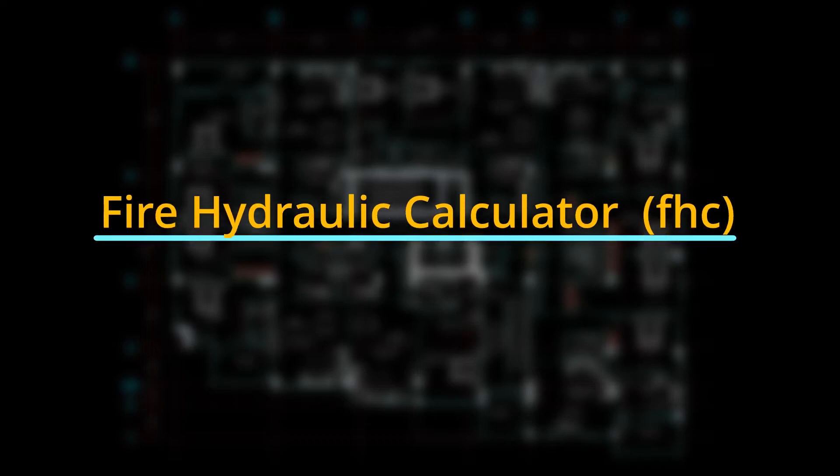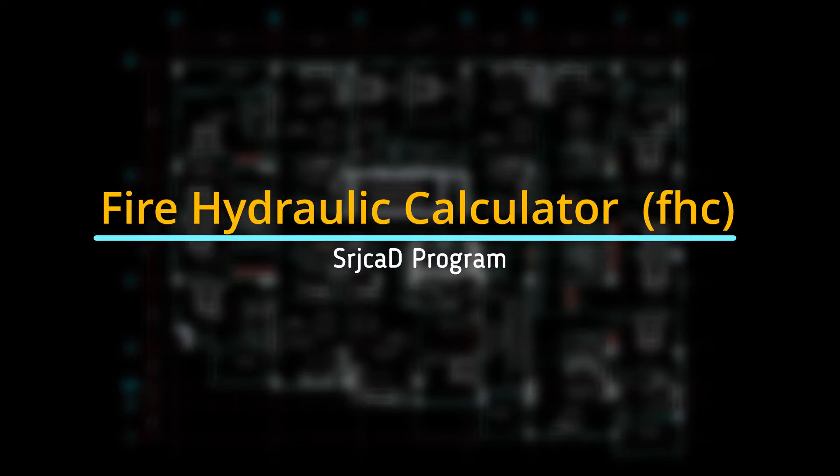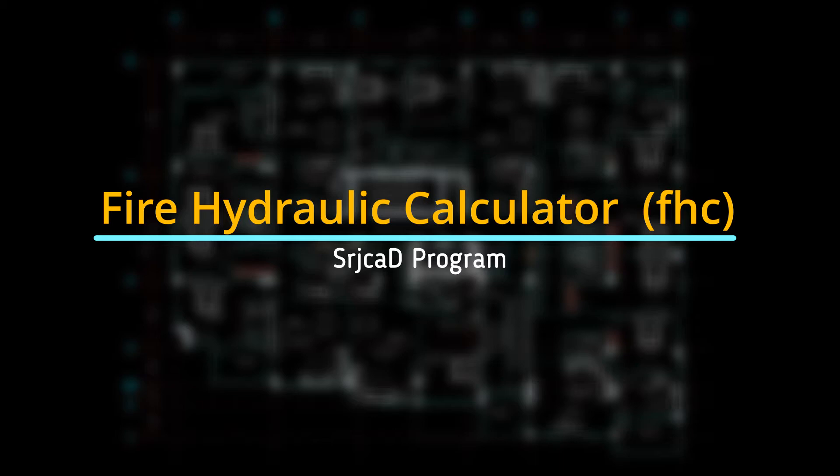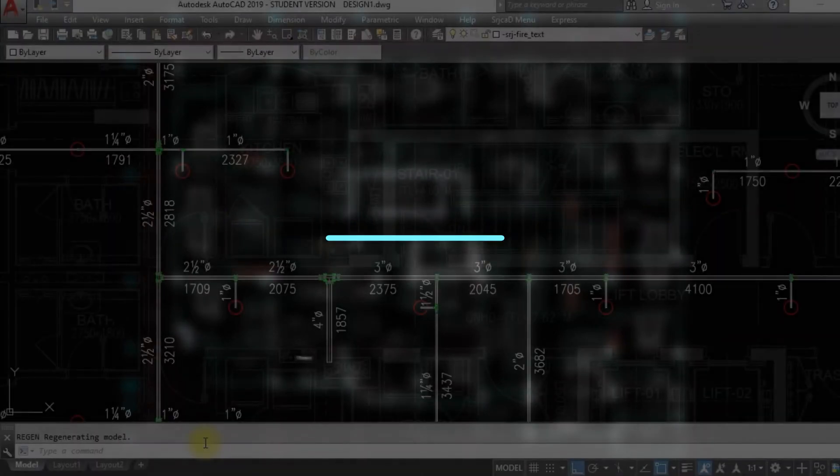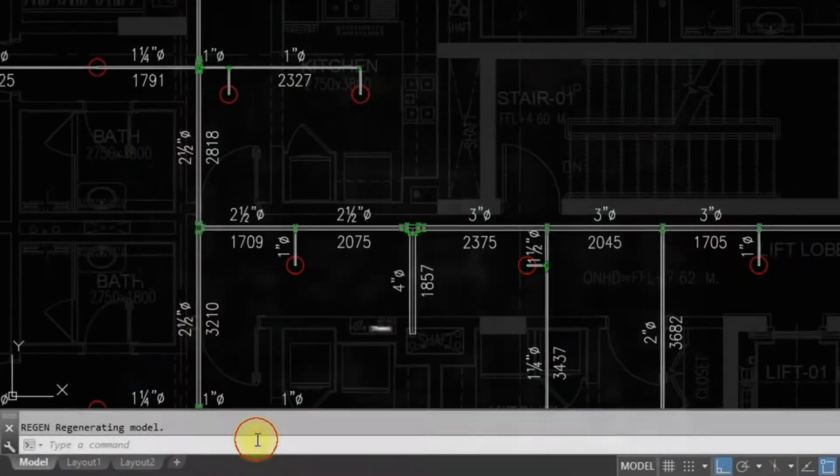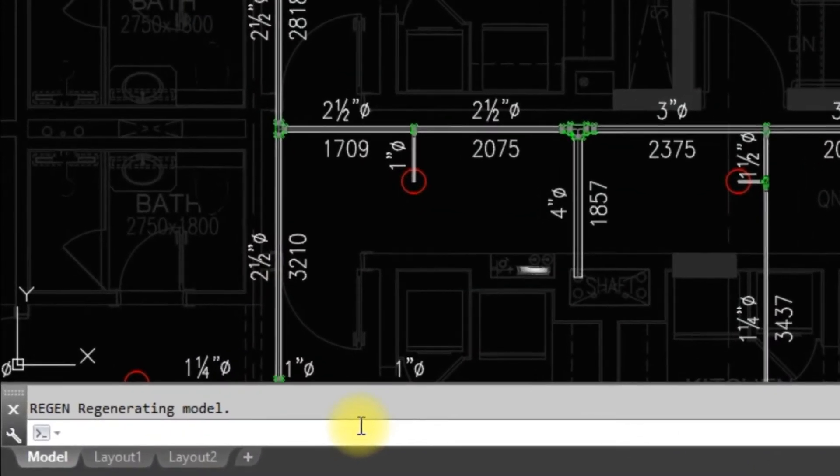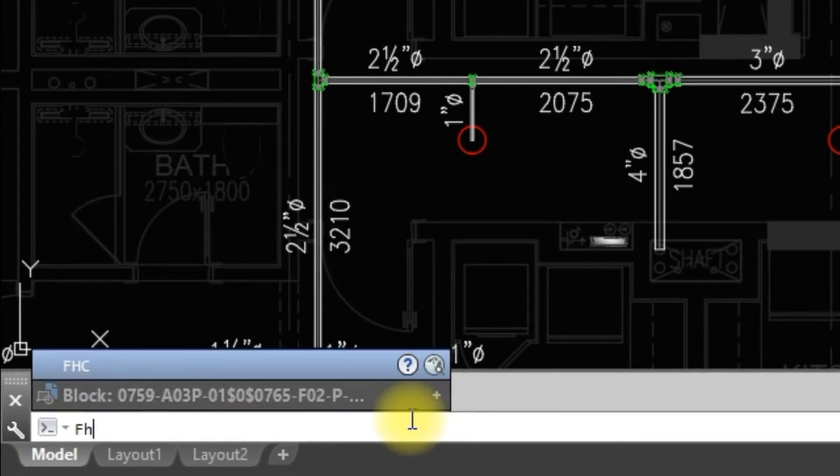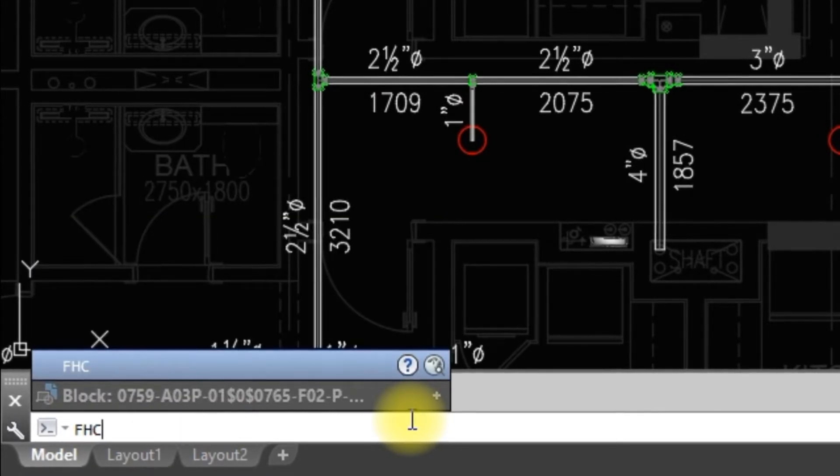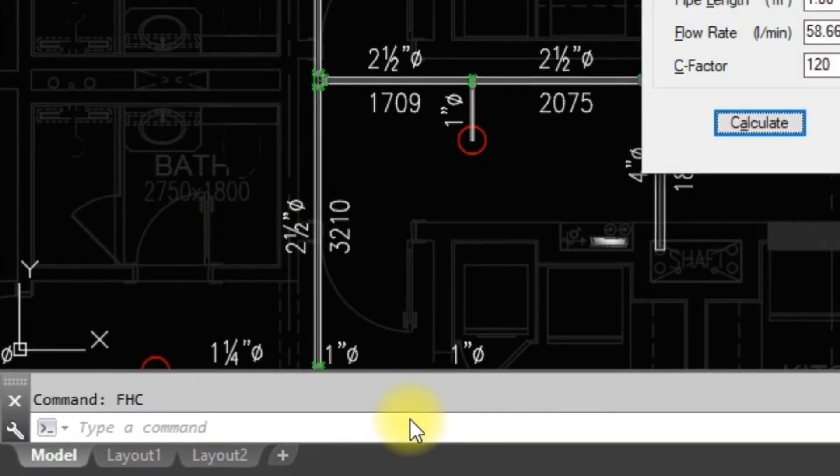The Fire Hydraulic Calculator command is used for fire-related calculations. We are going to use the SRJCAD program command called Fire Hydraulic Calculator. This command can be called through the SRJCAD menu, toolbar, or command prompt. The short form to call the Fire Hydraulic Calculator command is FHC.